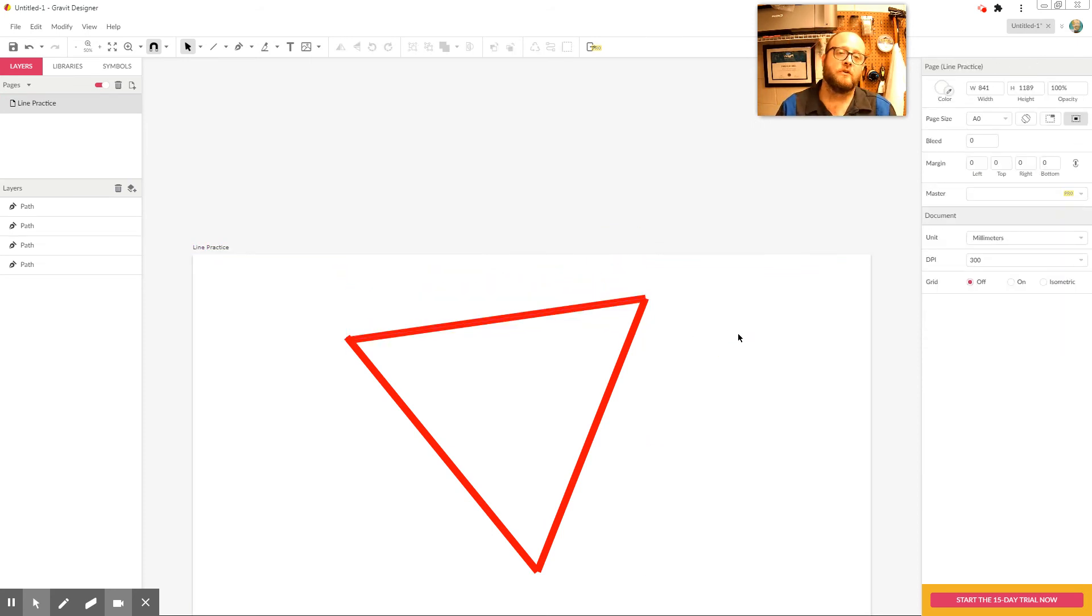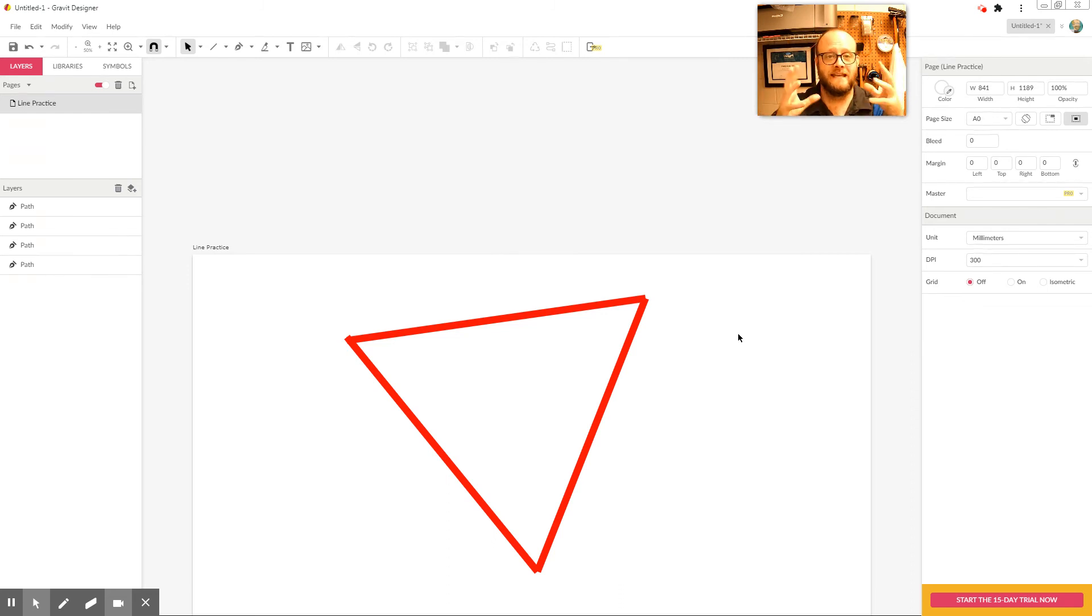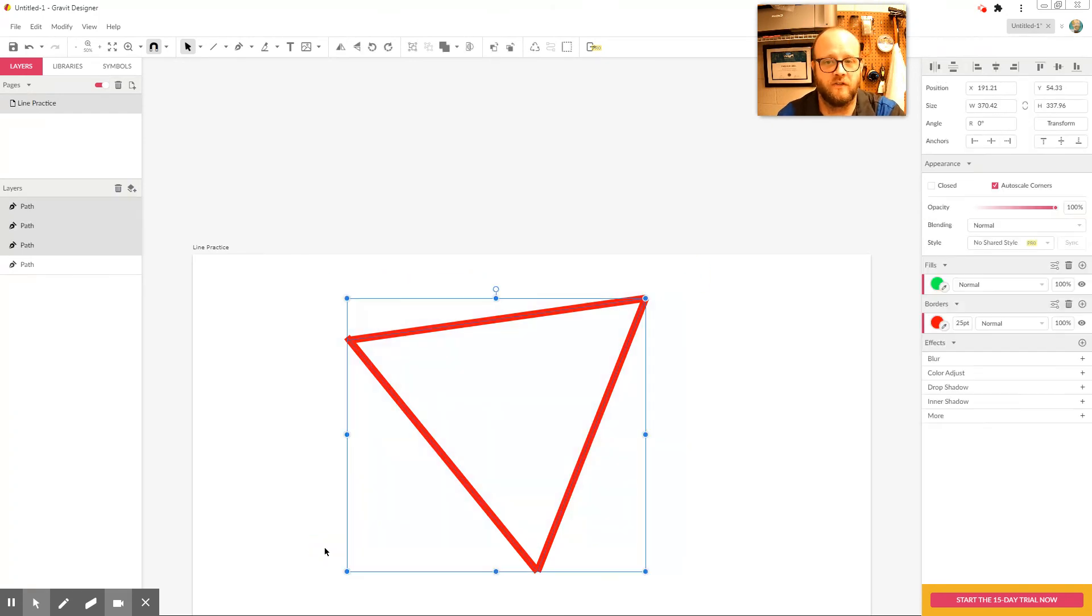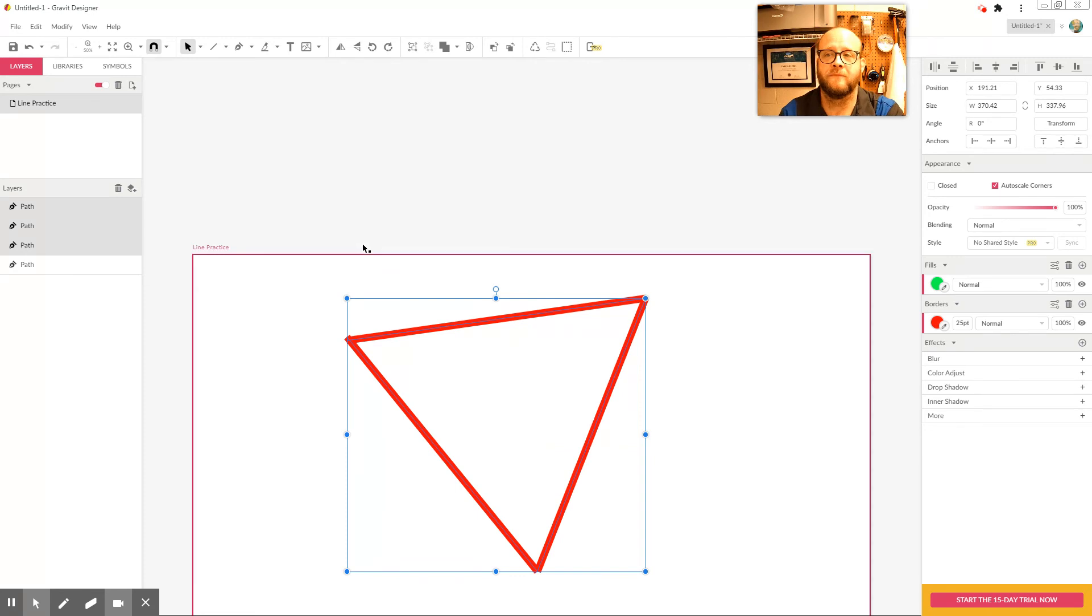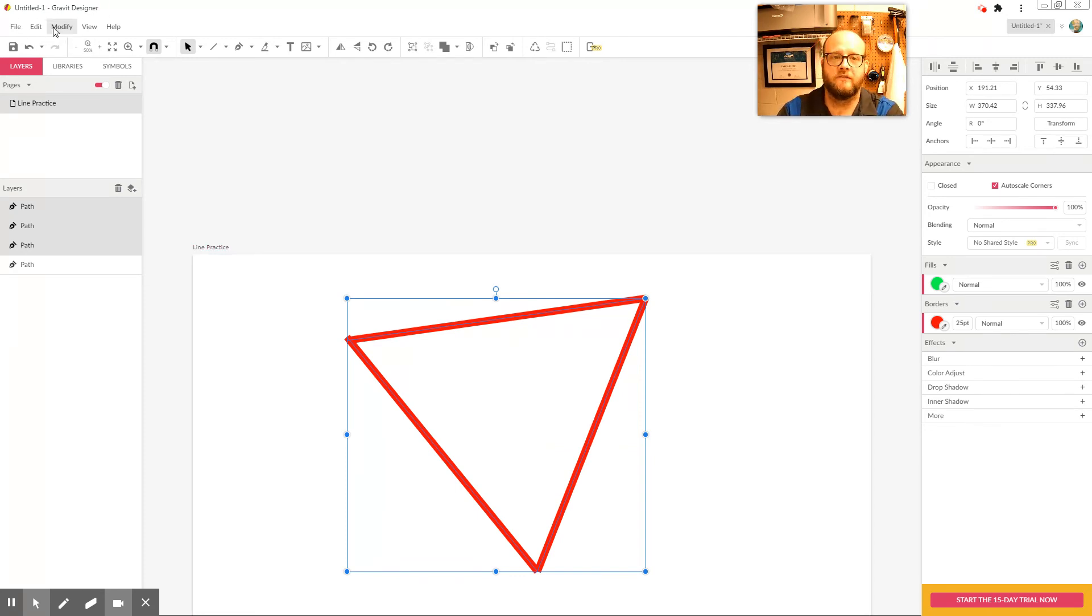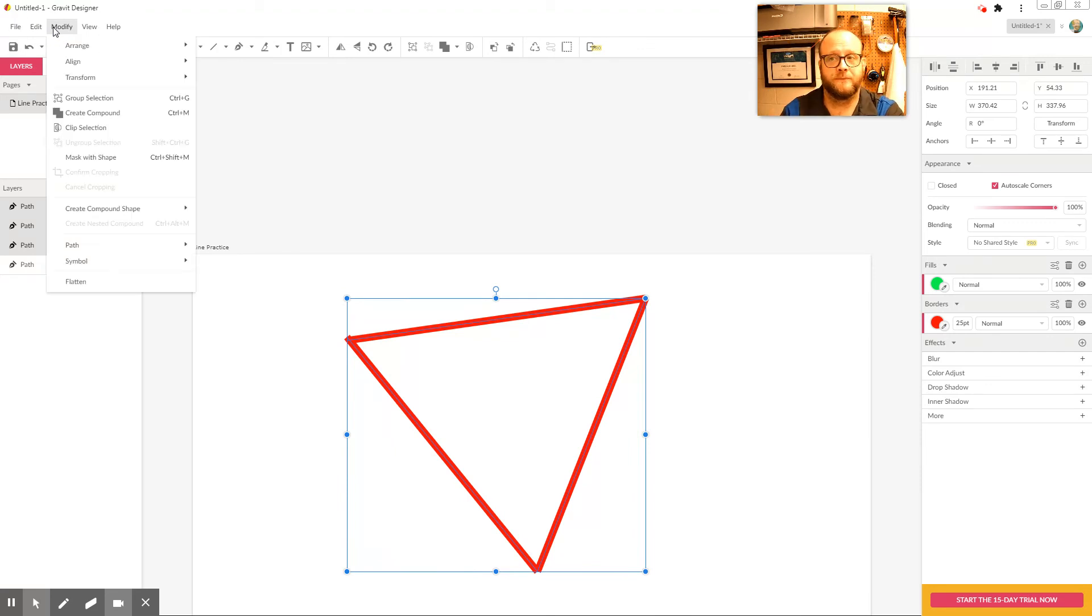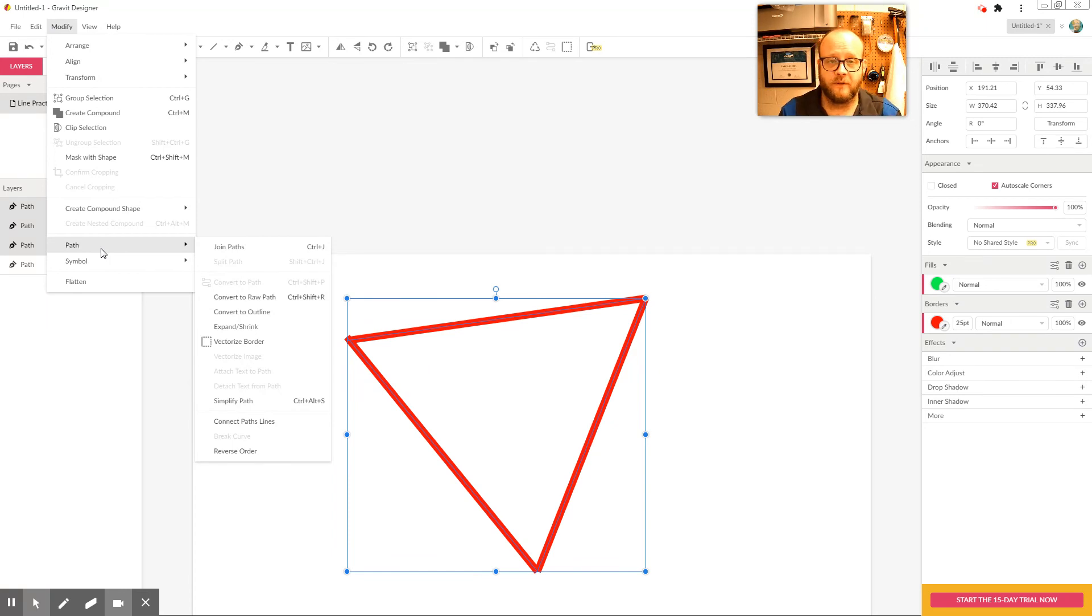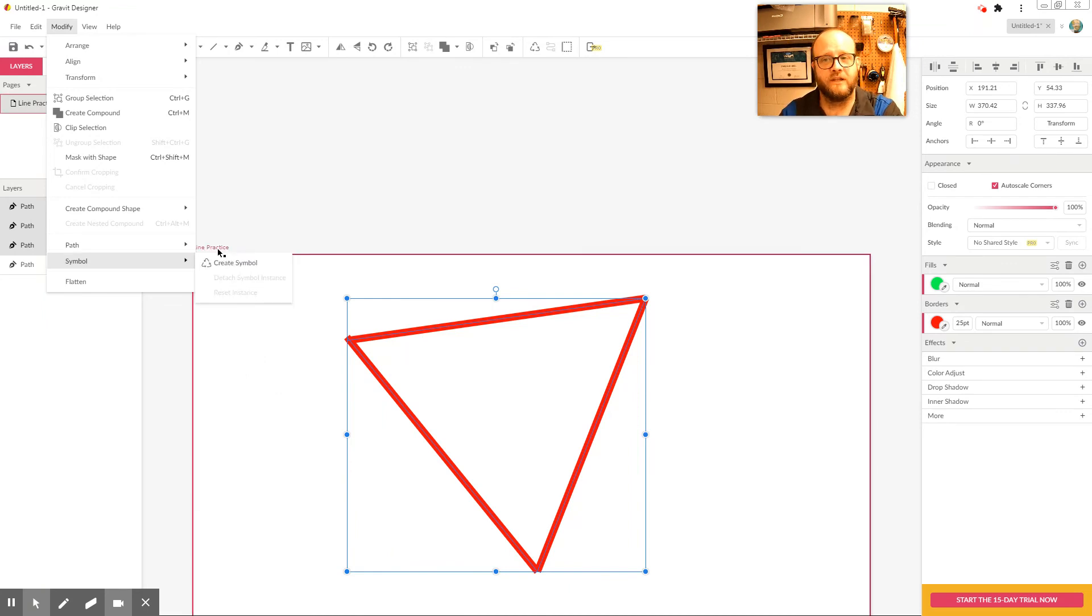So in order to fill an object, your object has to be connected into one single piece. And there are several ways to do that. But the easiest way is this. We're going to select all of our pieces. So we have all three lines connected together. And we're going to come up here to modify. So modify is where Gravit keeps all of its manipulation tools. So I'm going to come down here to path because our lines are paths. Okay. They're just connecting anchor points. So they're called paths. Now, the initial thing would say, oh, well, I want to join paths. That's a little disingenuous.